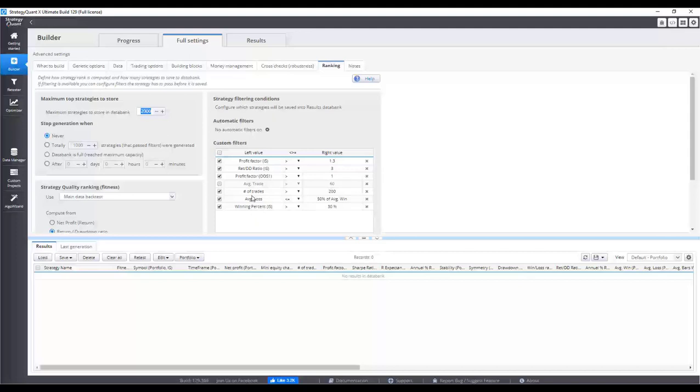In case you have 4 gigabytes of RAM, set this value to 500 and you can also mark the option that the strategy creating will turn off when this value in data bank is reached. In case you have 8 gigabytes of RAM, set there 1000 strategies.